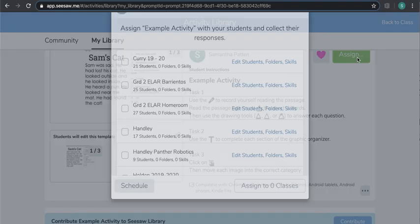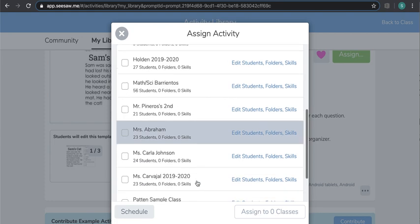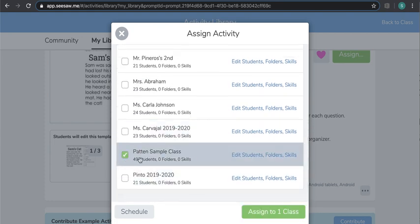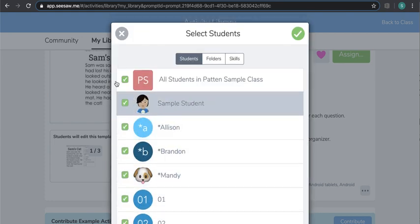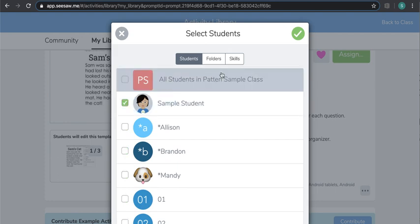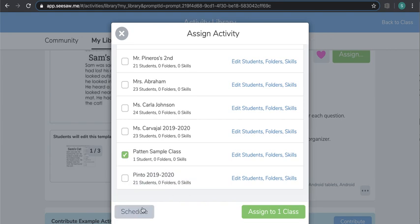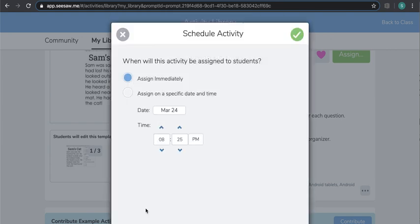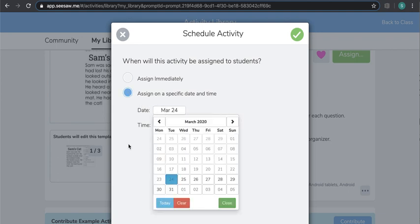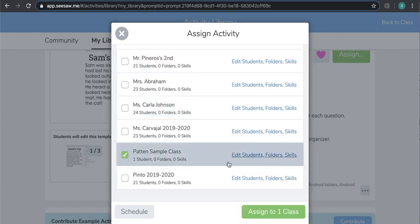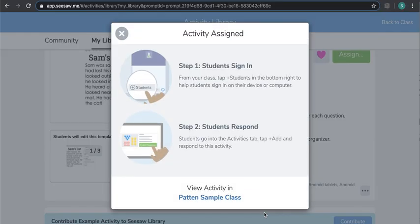I'm going to click assign. I'm going to assign it to my sample class but only to my sample student since this is practice. If you wanted to schedule it for another day, you would click schedule, assign on a specific date and time, and schedule it for whatever day you want. I want it assigned right now so I can show you what it looks like for a student.